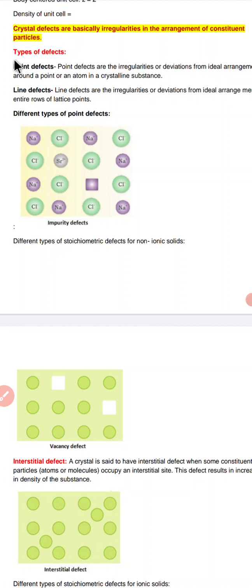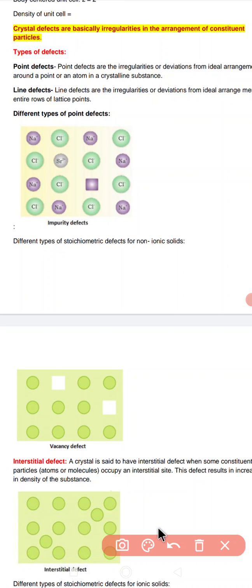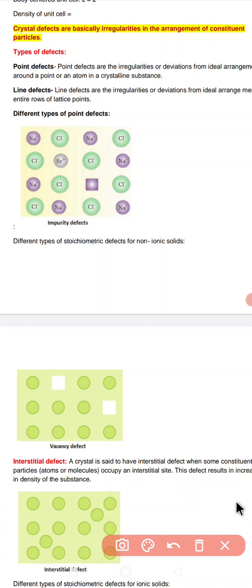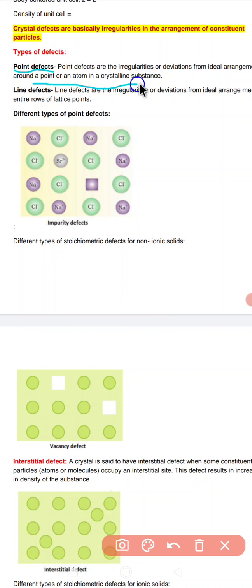Crystal defects are of two types: point defect and line defect. In case of point defect, if the defects are irregularities or deviations from the ideal arrangement around a point or an atom in a crystal, then this is called a point defect.